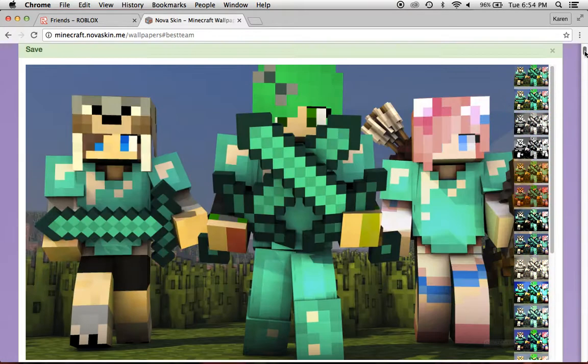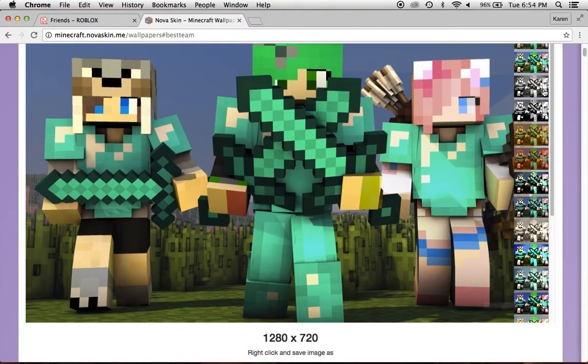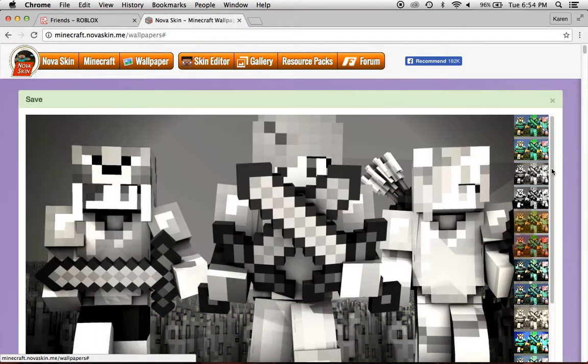And then you go up, and then you could choose, like, filters, and stuff. I usually don't use filters, but, yeah.